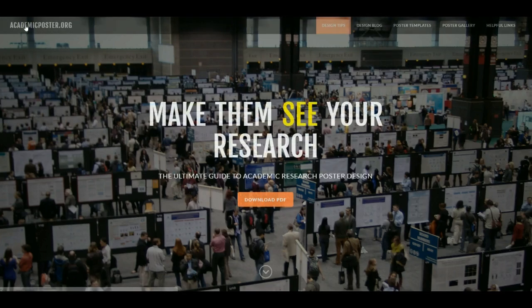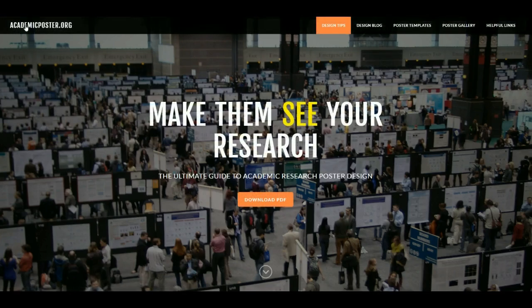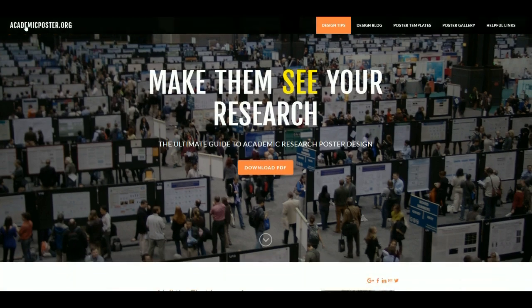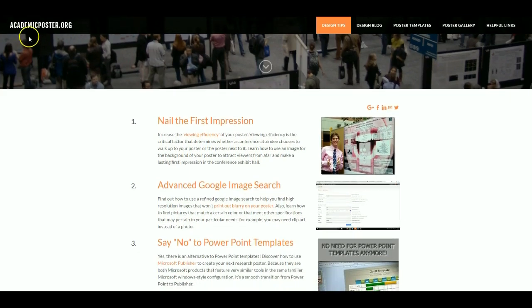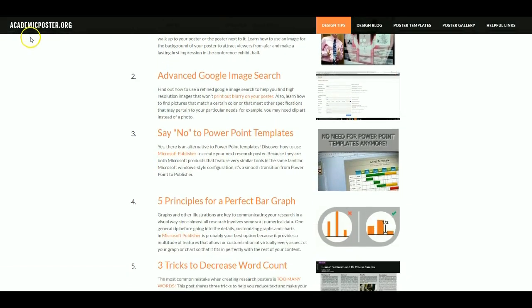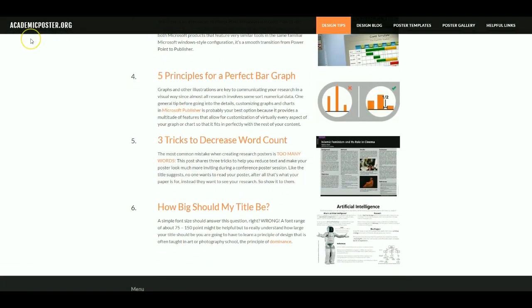Yo, welcome to AcademicPoster.org, where we teach you to make them see your research and not read it. This video is a short tutorial on how to get a blank poster document up and going in Microsoft Publisher.